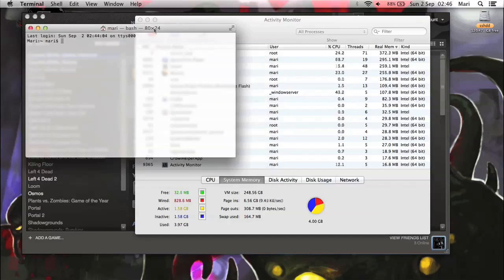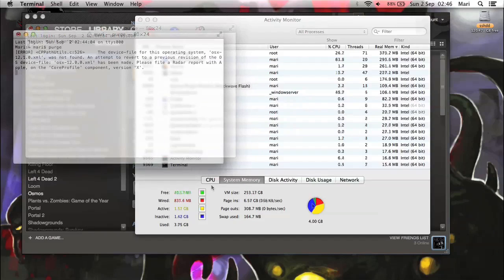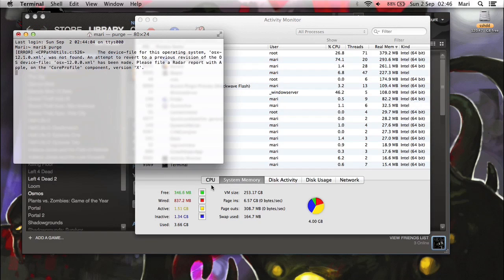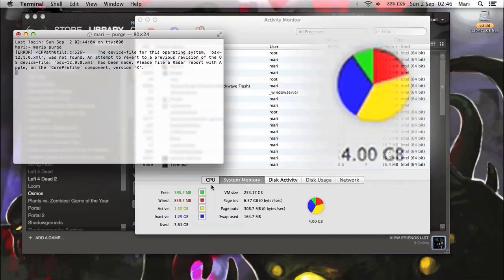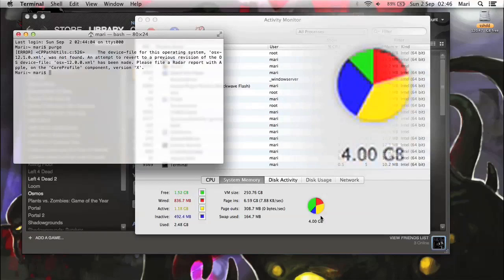And you do that by opening terminal from applications utilities, or clicking on spotlight, and then typing in the word purge. So when you've typed in the word purge, just hit return, and just check out your memory usage.